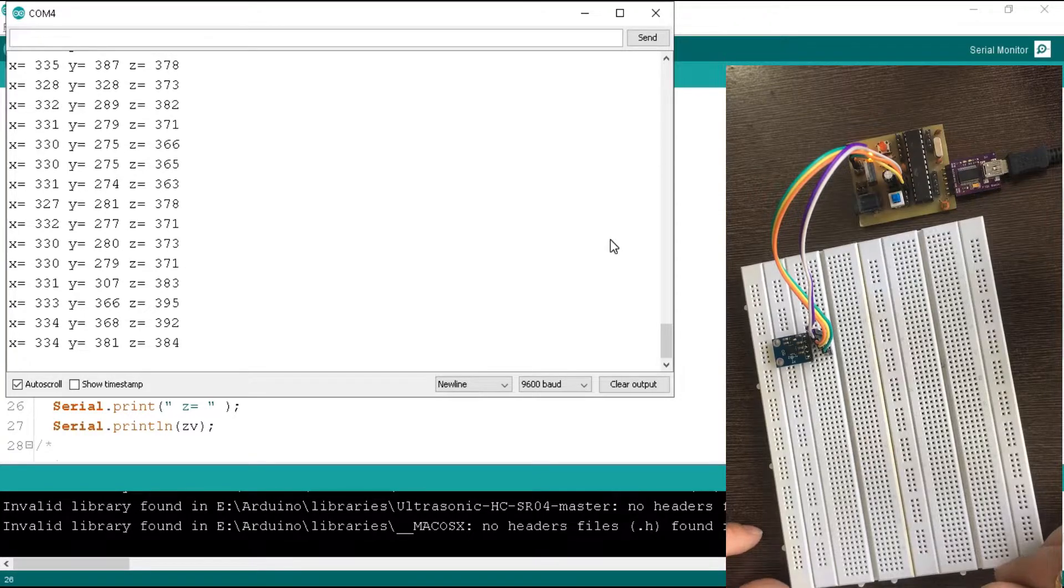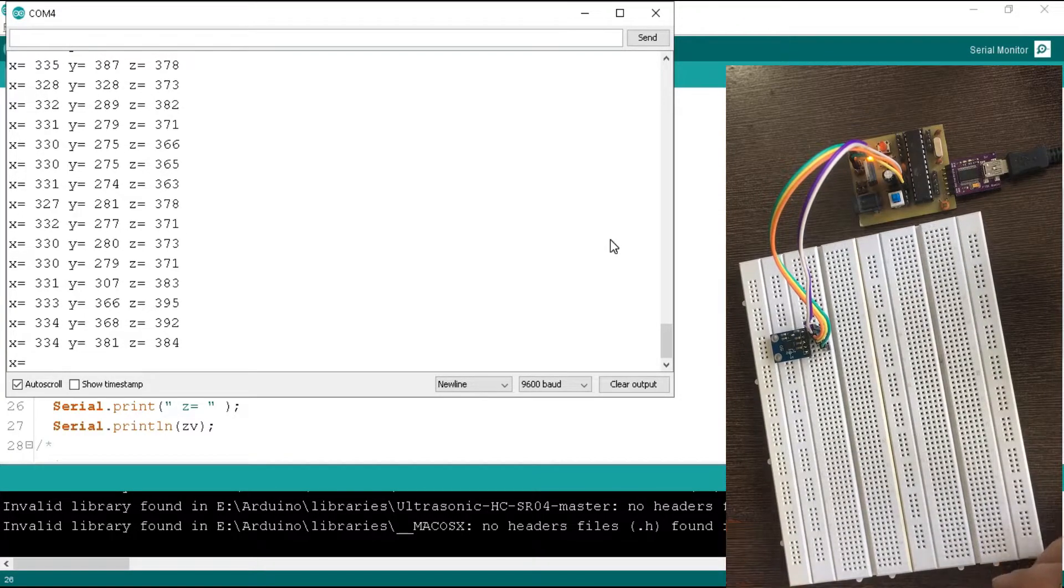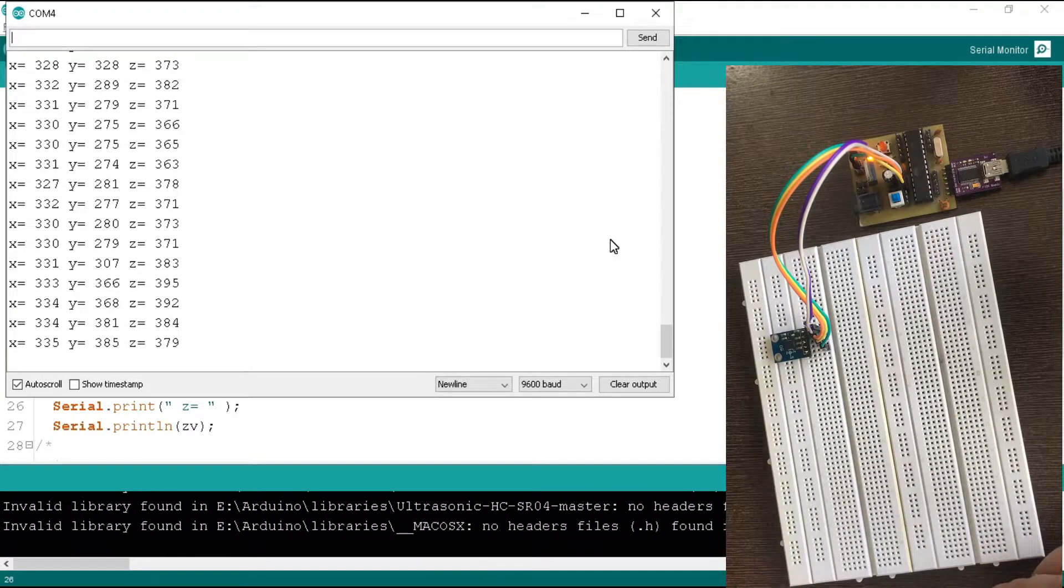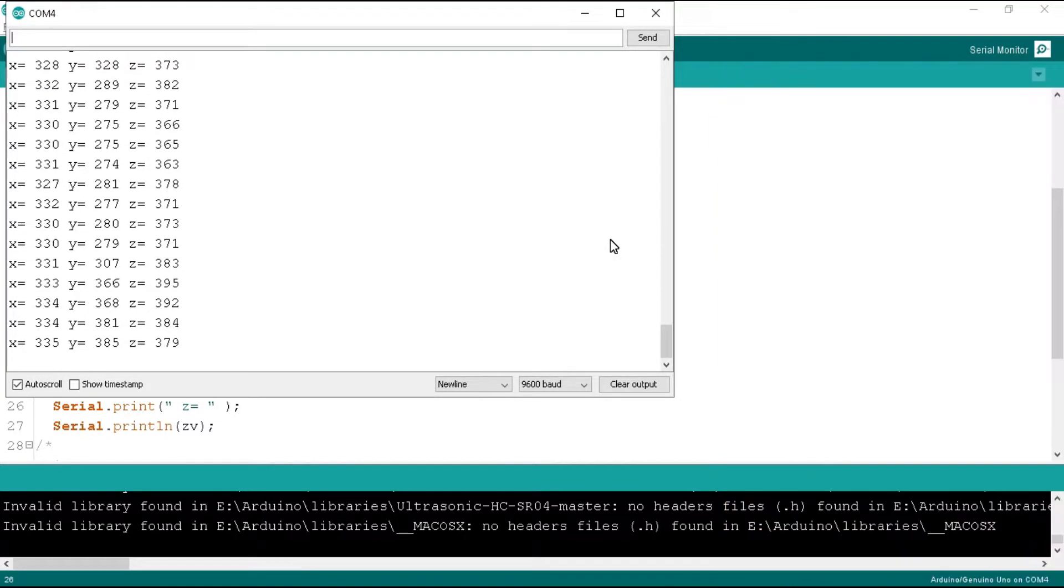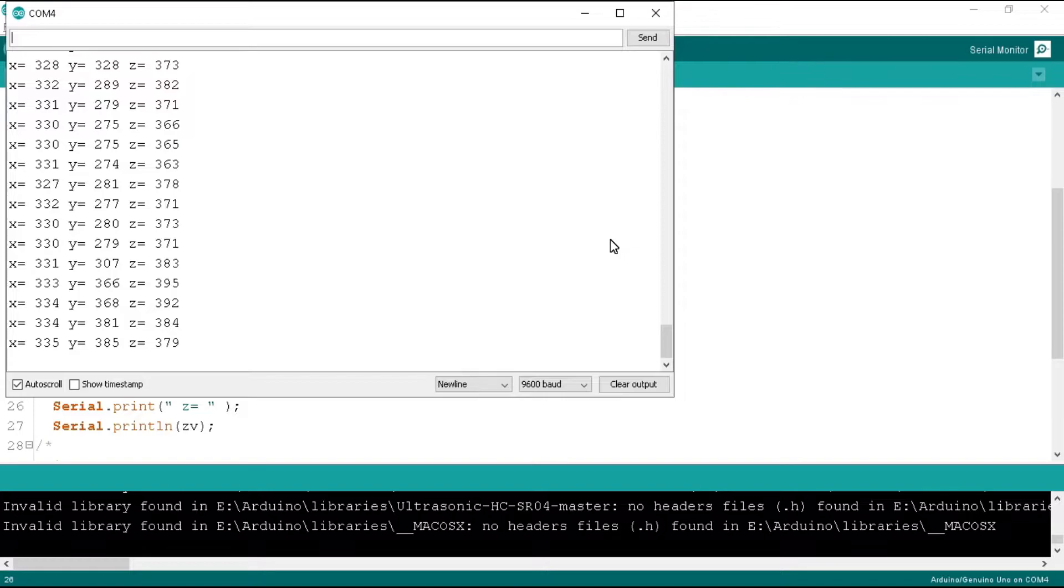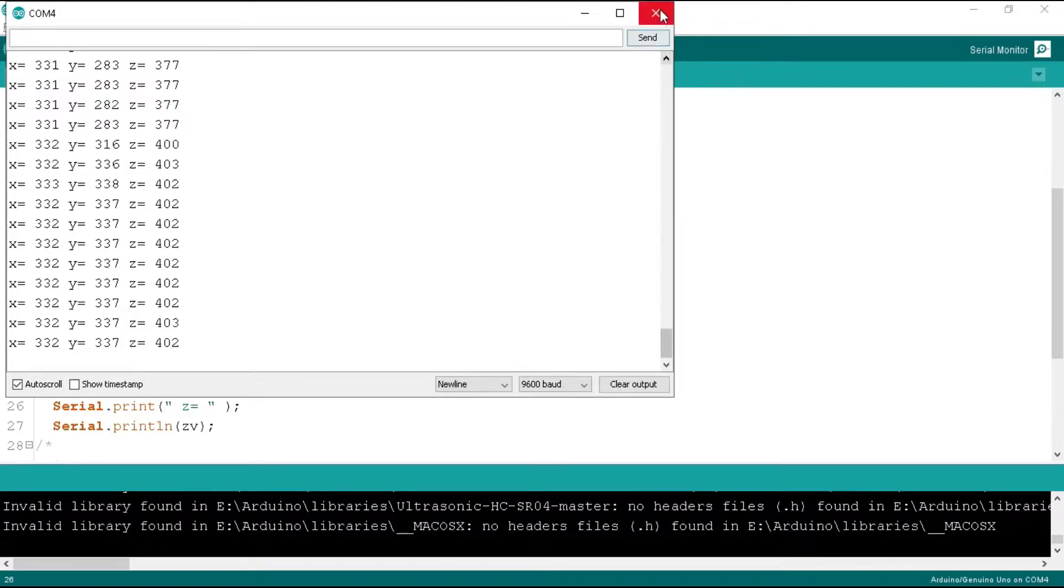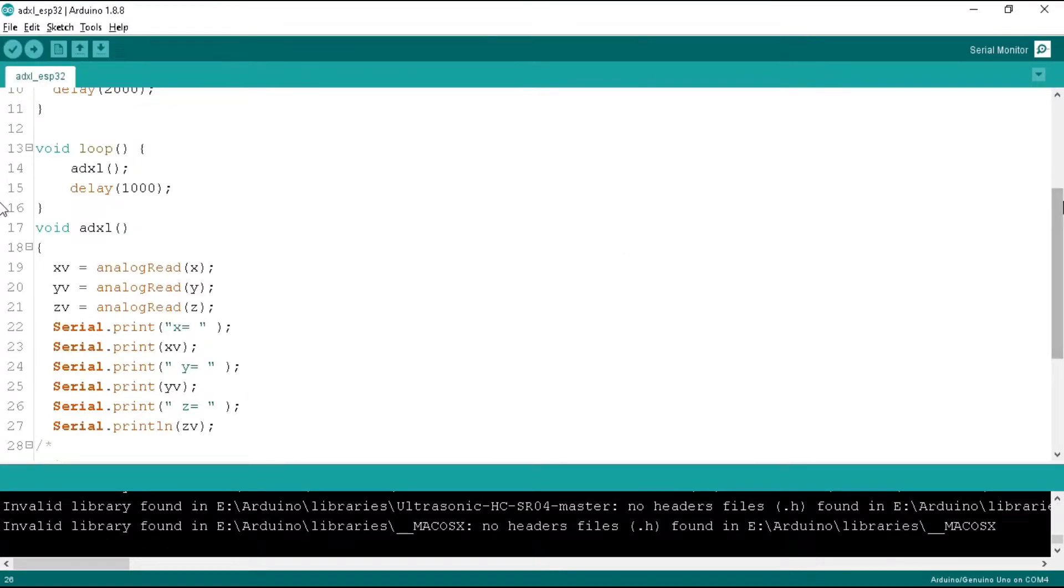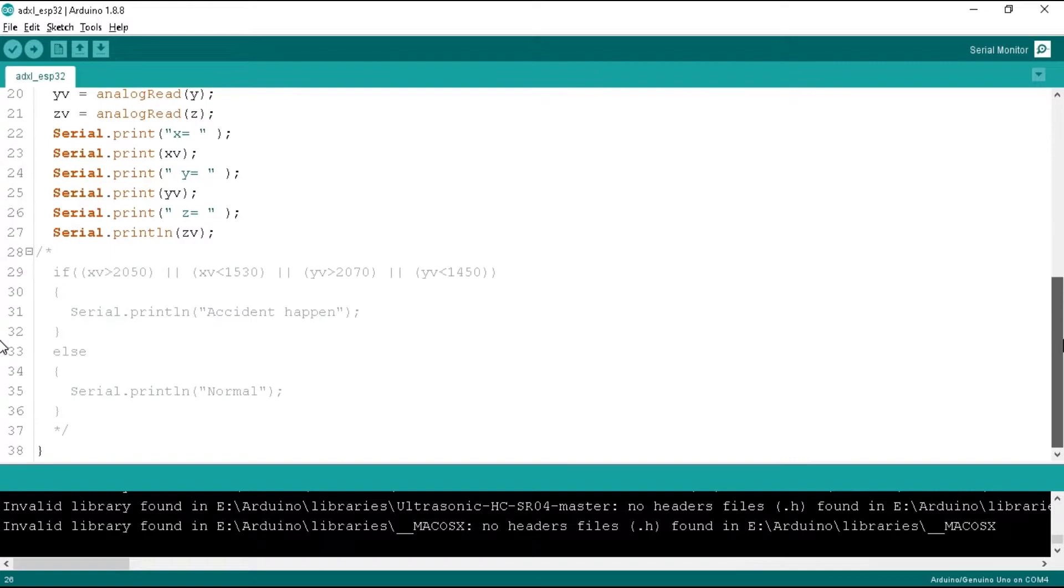So we got the values of x and y with minimum and maximum tilting points. Now we can take any action on these minimum or maximum values of x and y. Here we are not measuring the value of the z-axis as it's very difficult to tilt the accelerometer in the z direction. Okay, now back to the program. I am taking an example of a vehicle where we want to deploy this project.